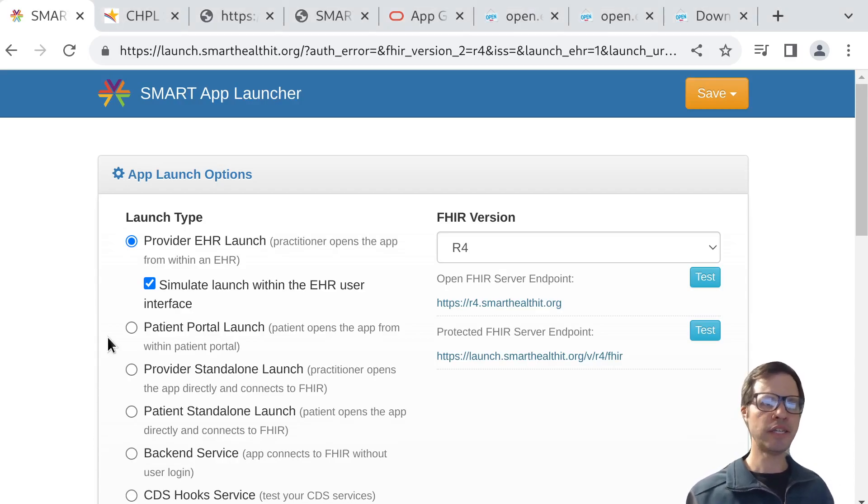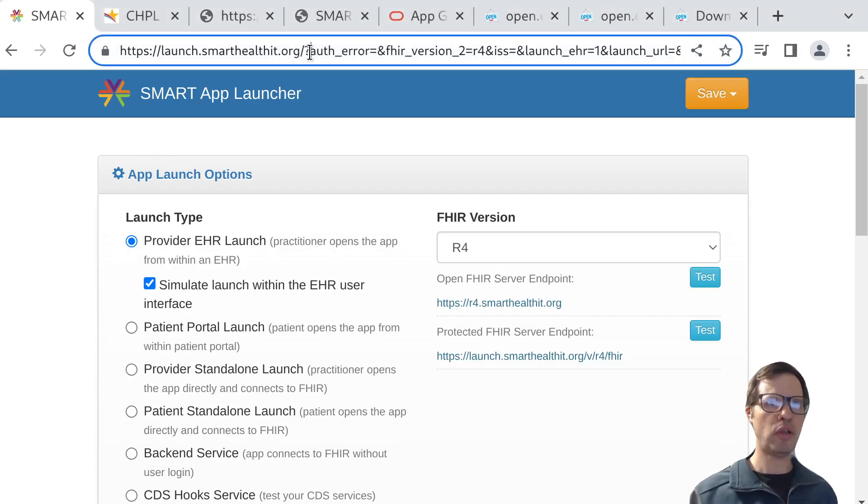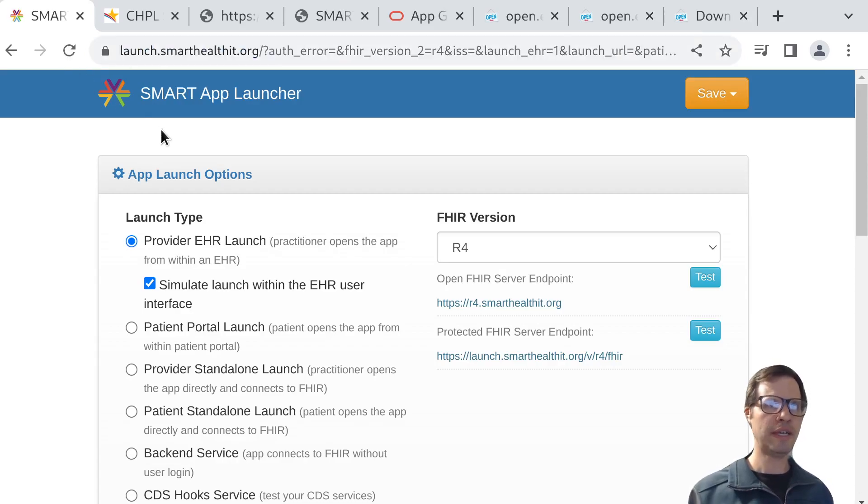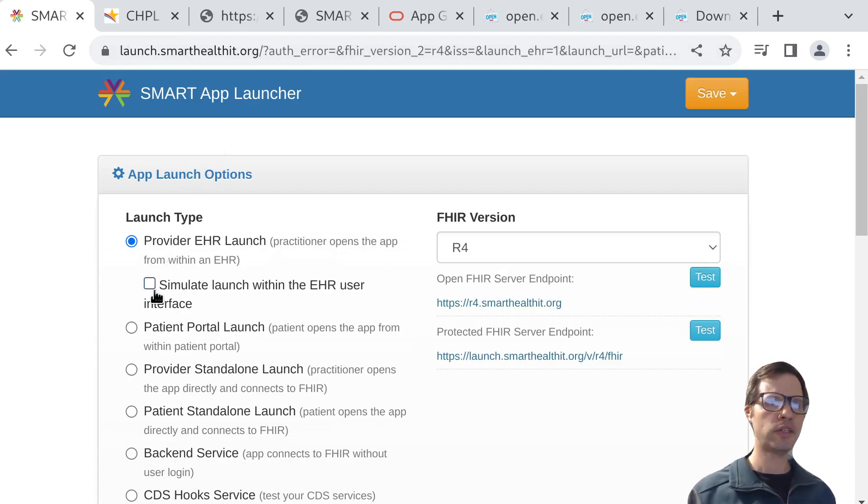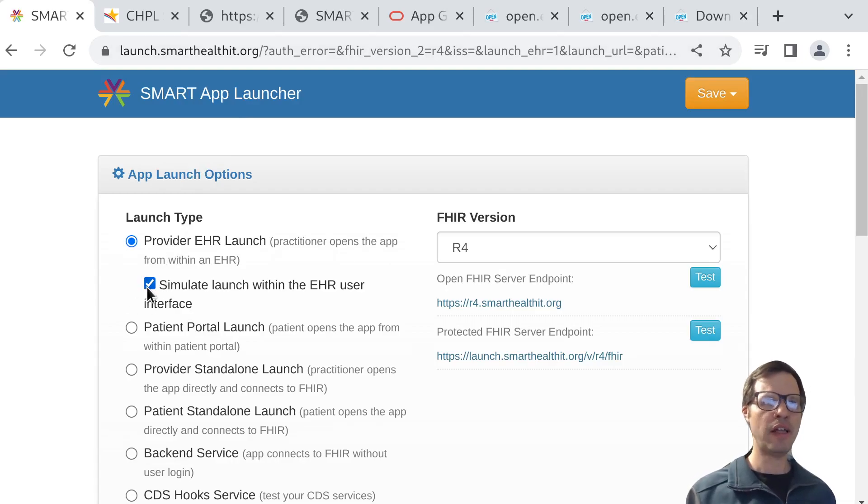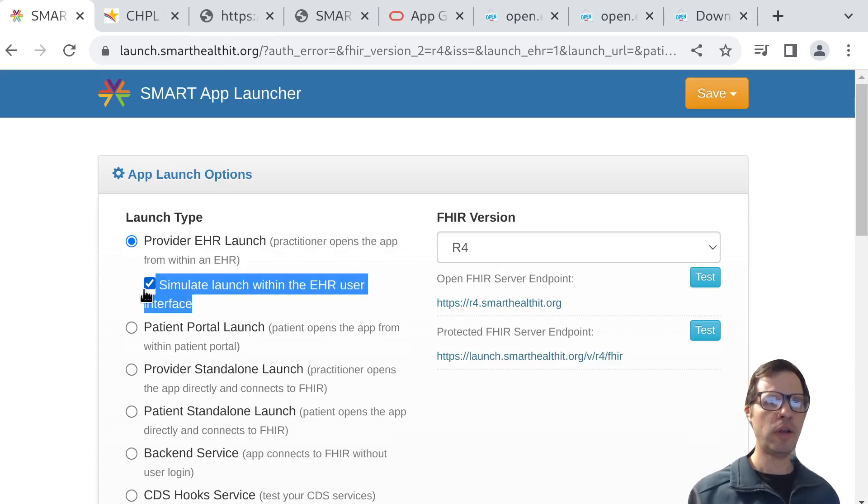Just as a quick orientation, the SMART app launcher is a tool that you can use to test out your own apps against a sandbox environment. One of the things that we include in the launcher is what we call a very low fidelity simulation of what it looks like to embed an app inside of the EHR.